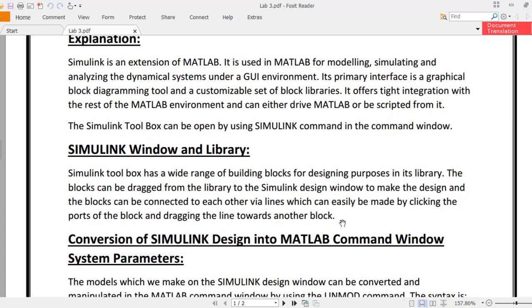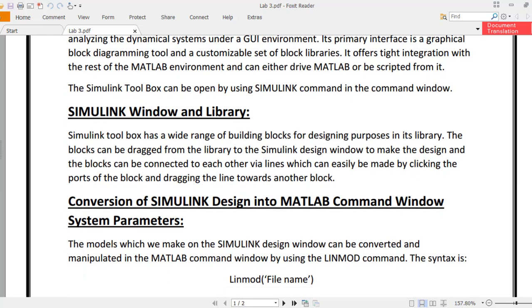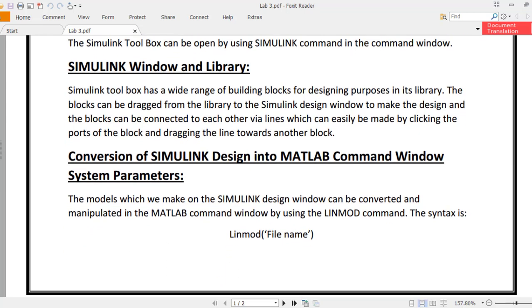This is about how to build or construct the building blocks for different circuits or block diagrams or models in MATLAB. You can drag or cut and paste the blocks you require from the library to the Simulink design window. All of these components gather to make a model which can be referred to different projects and things required in control systems.